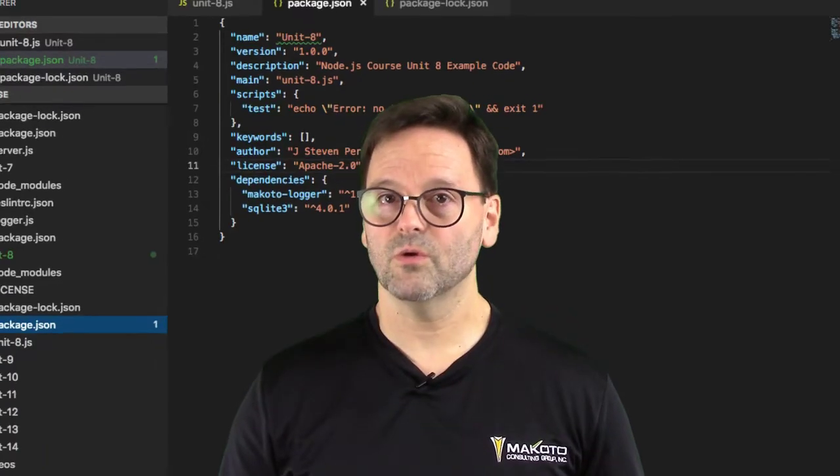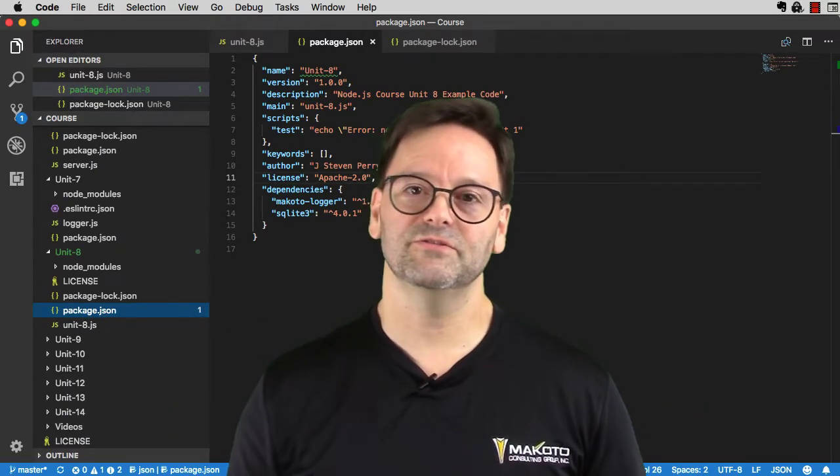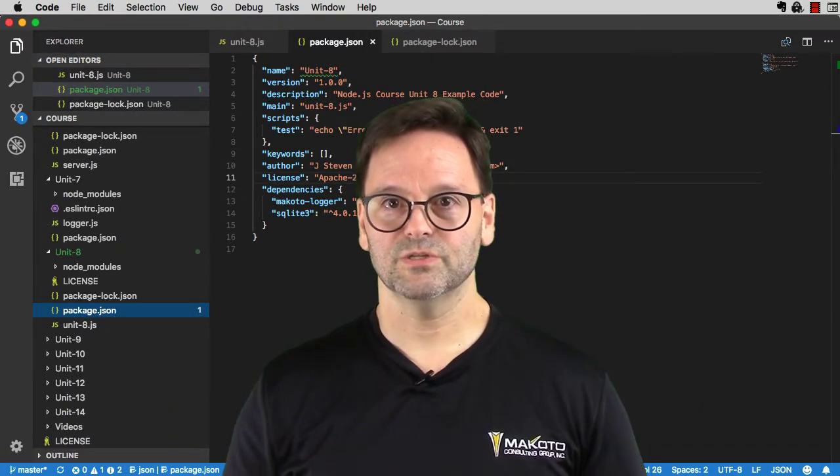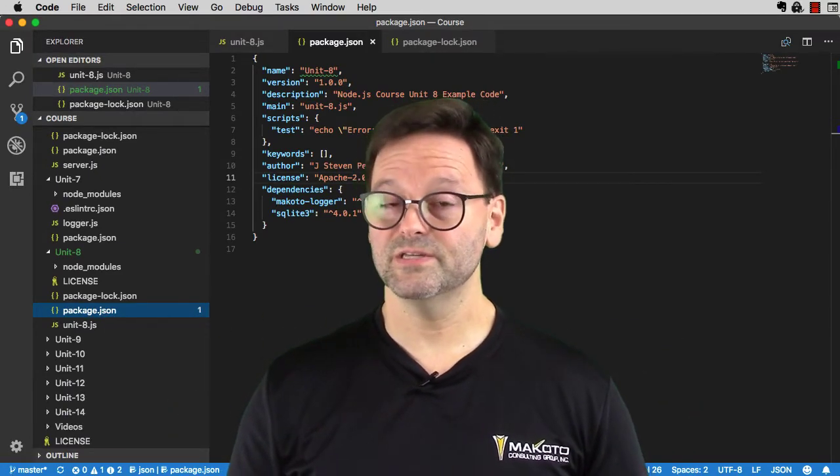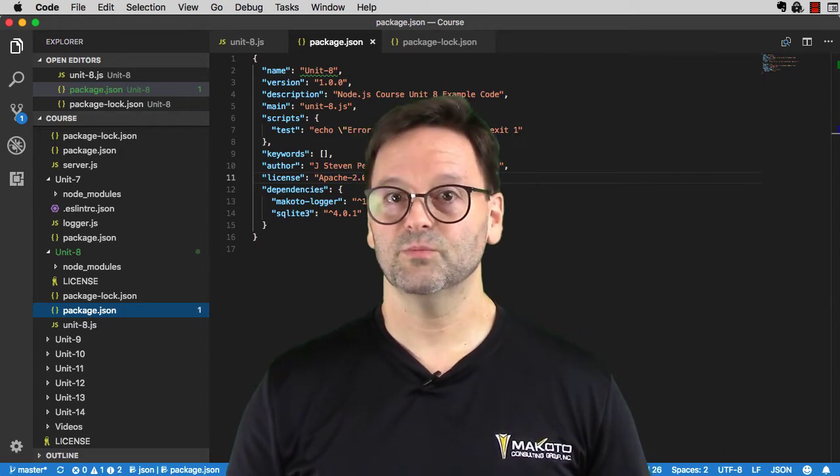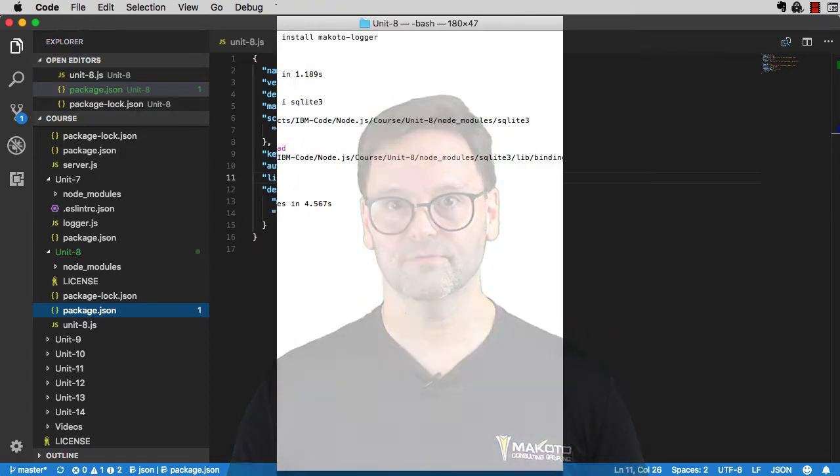Semver is super important to managing the incredible dependency fanout that node applications have, so it's important that you have a basic understanding of how it works. Let's look first at the problem that semver helps to solve.